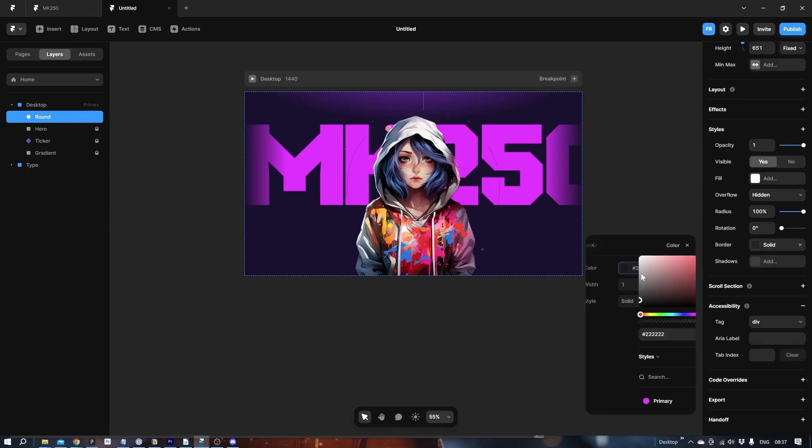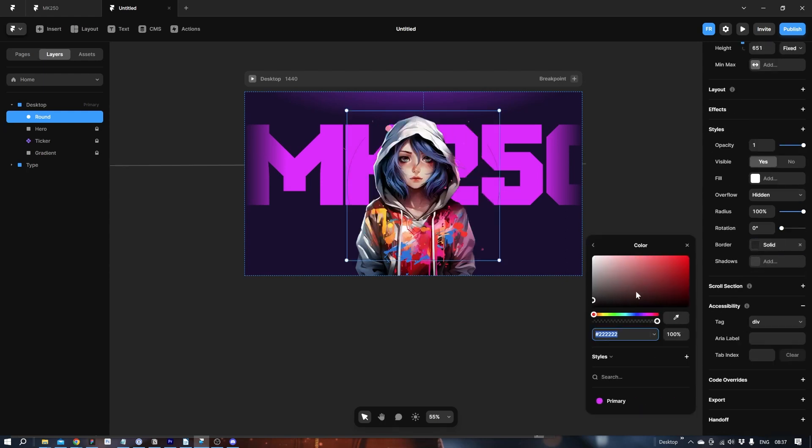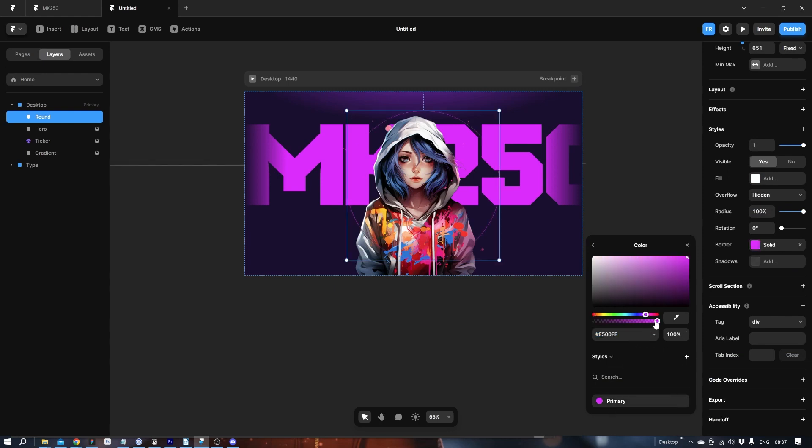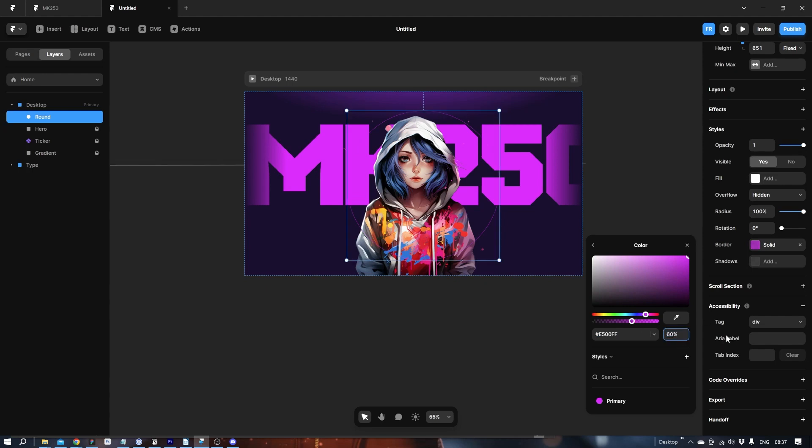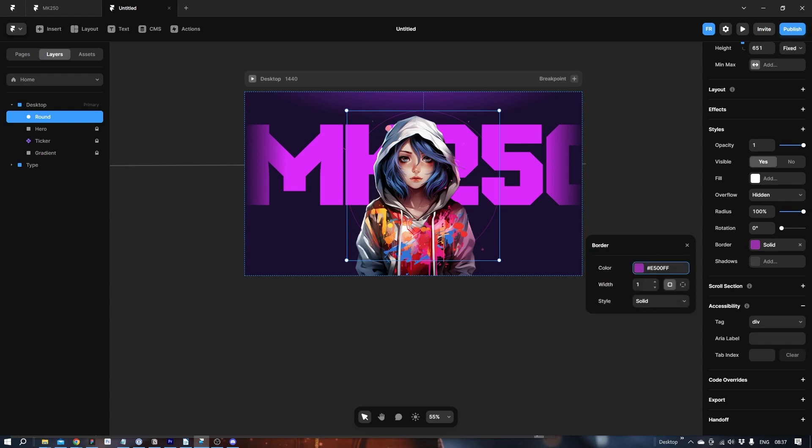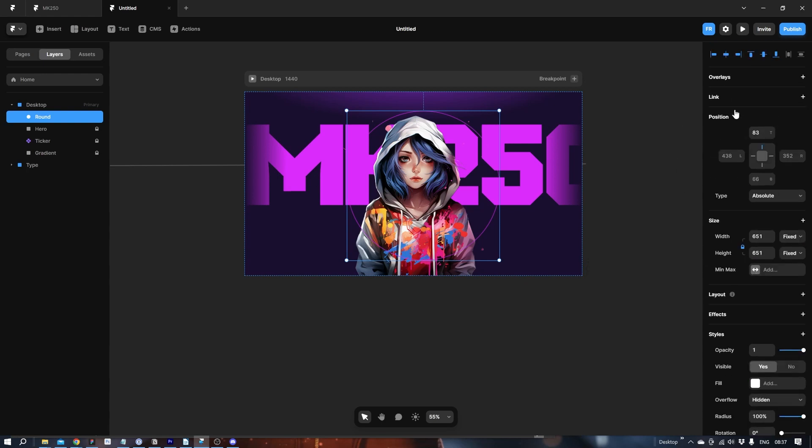100%. Let's remove the fill and add a border. Let's pick the primary. And maybe tone it down a little bit. Like 60%. Let's add a width to it. Let's say 3 pixels. Looks good. And final thing. Let's make sure it's center. Center.